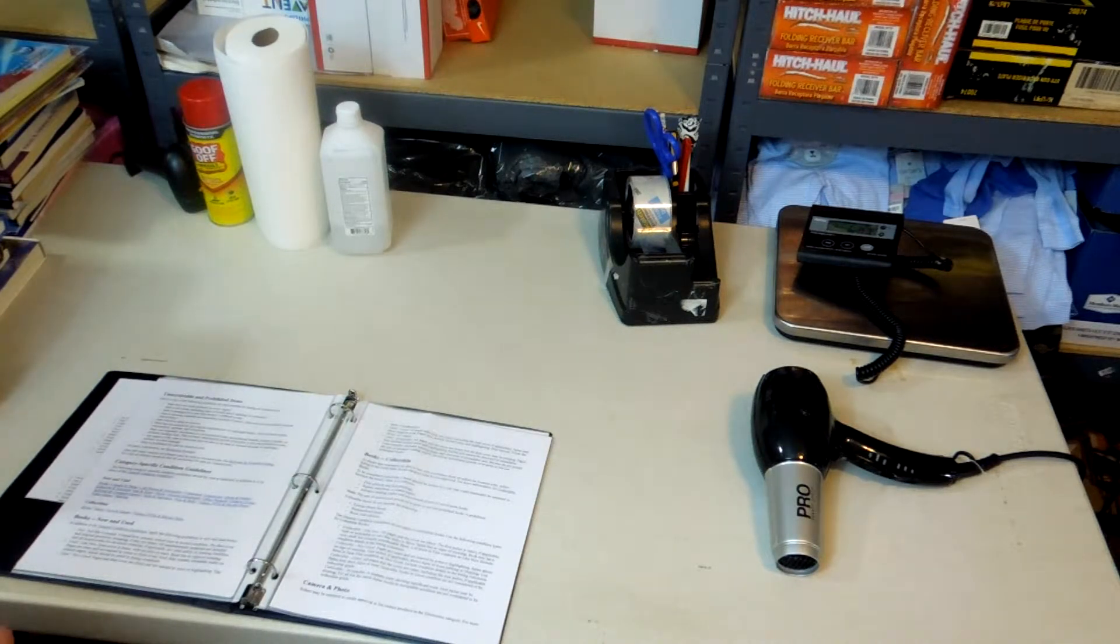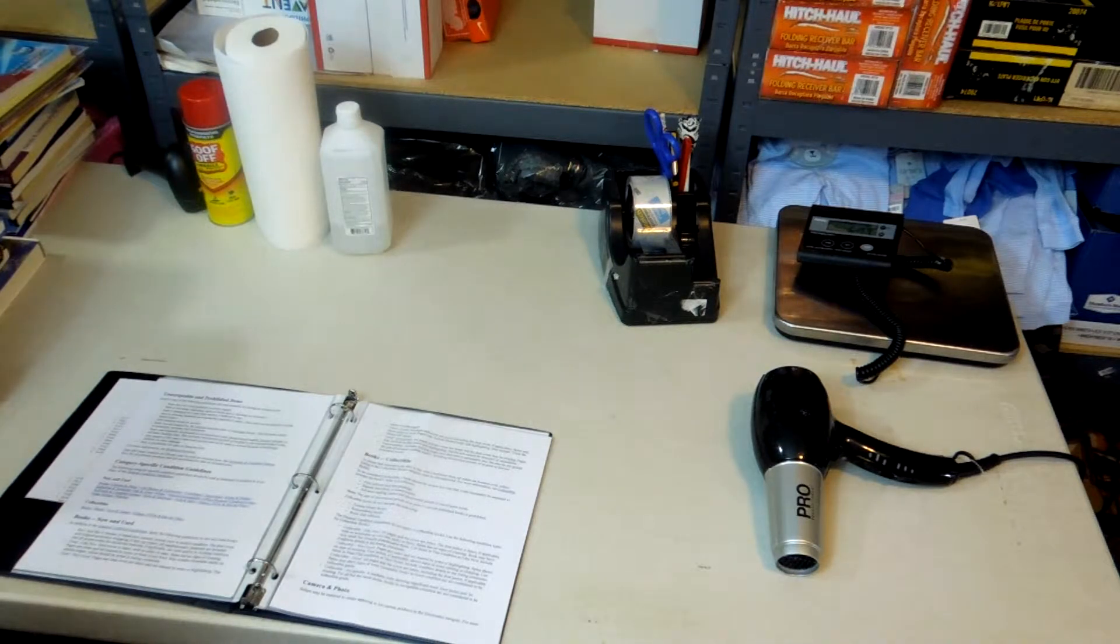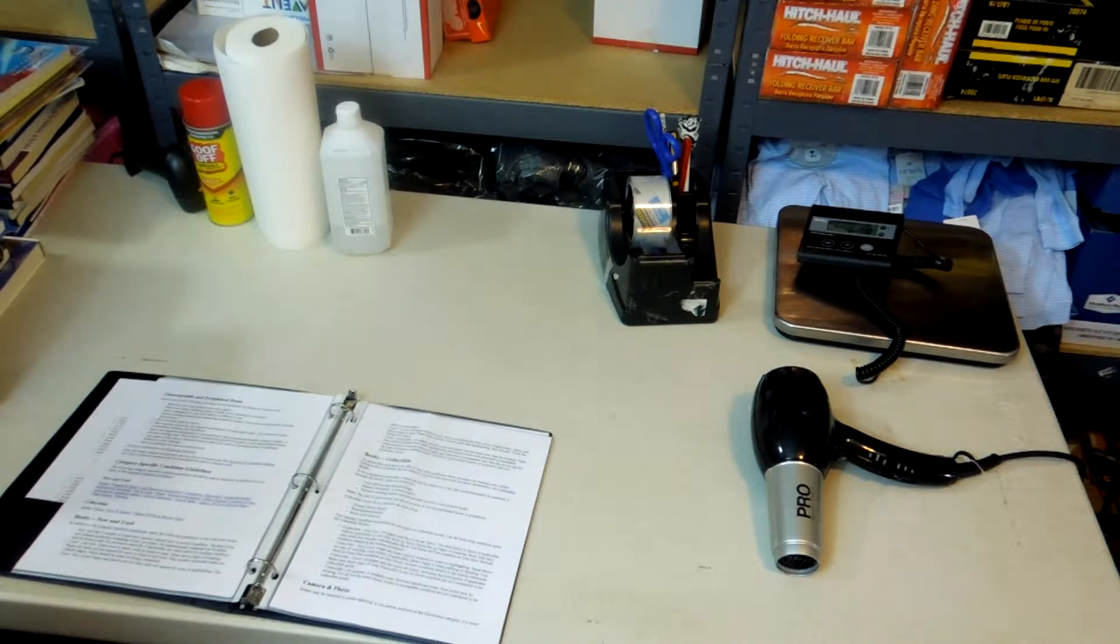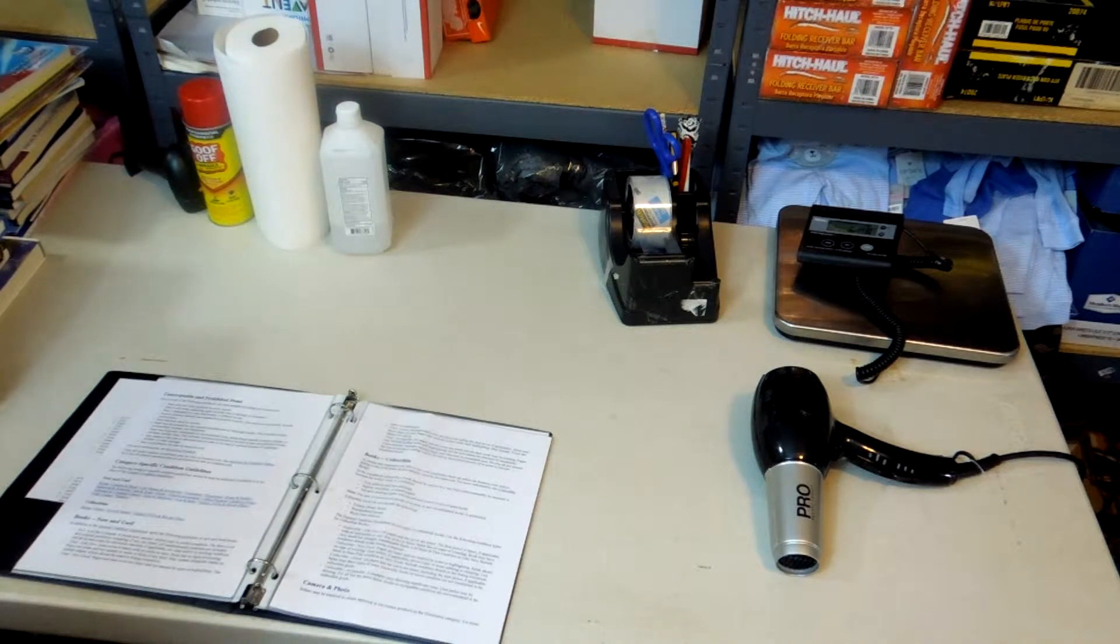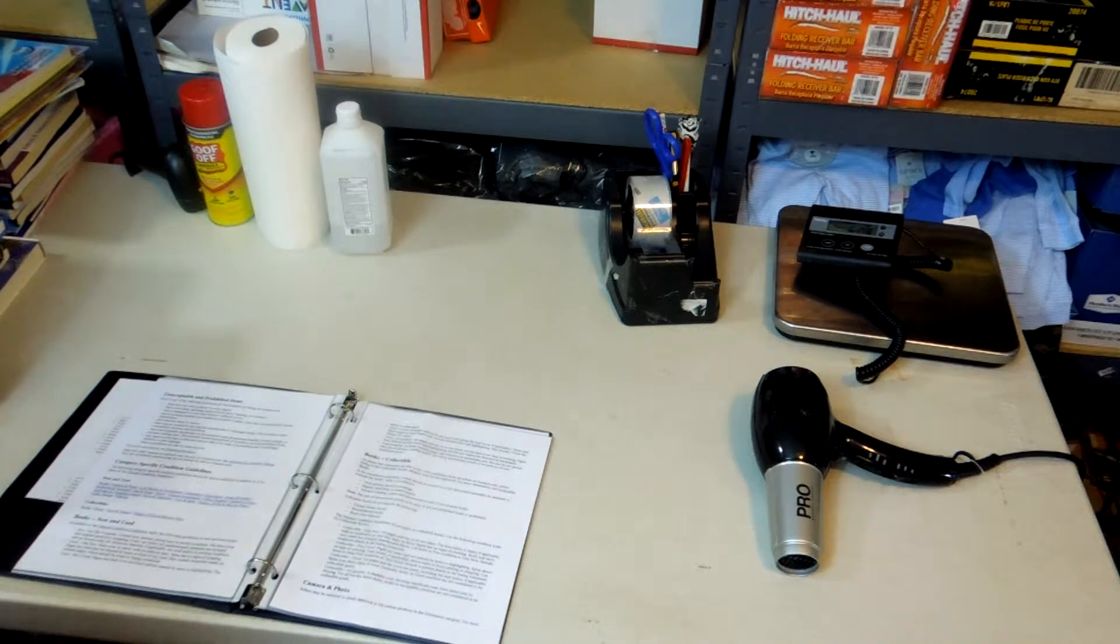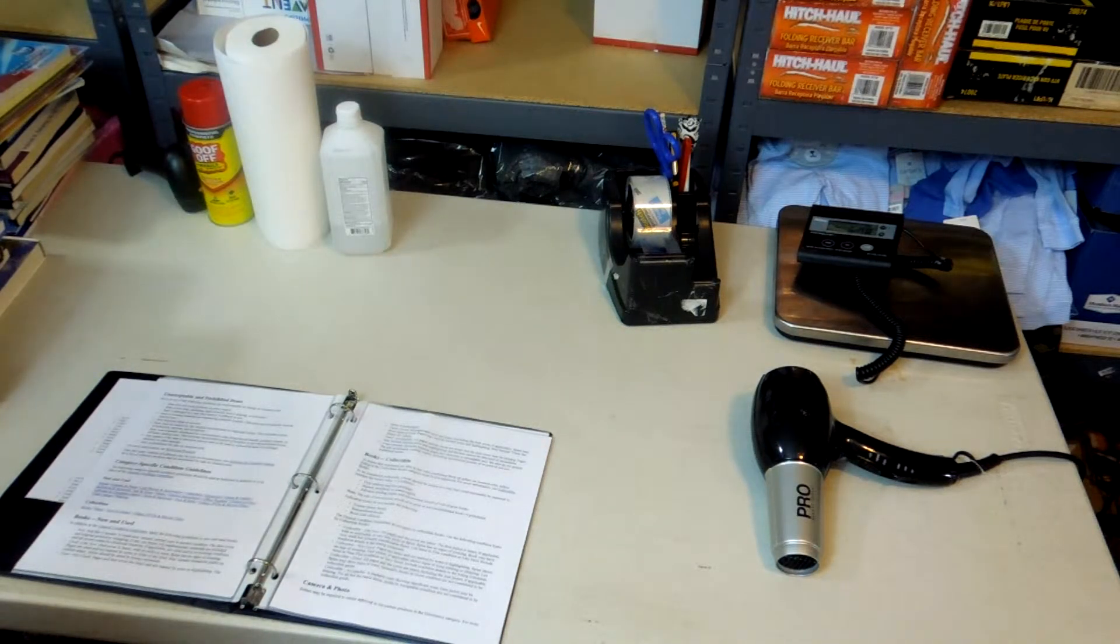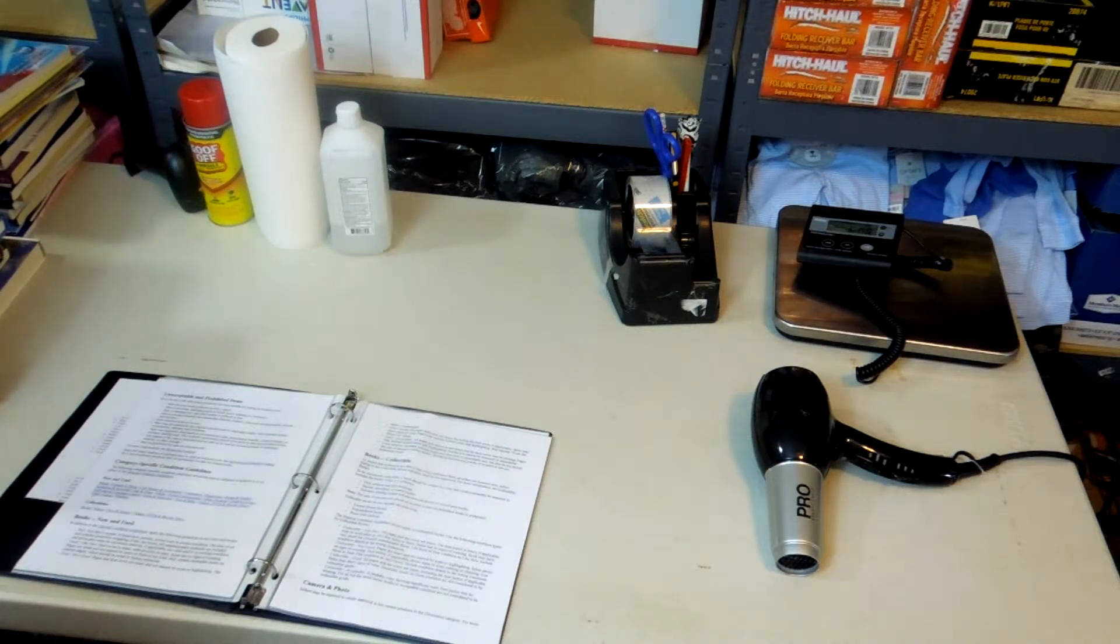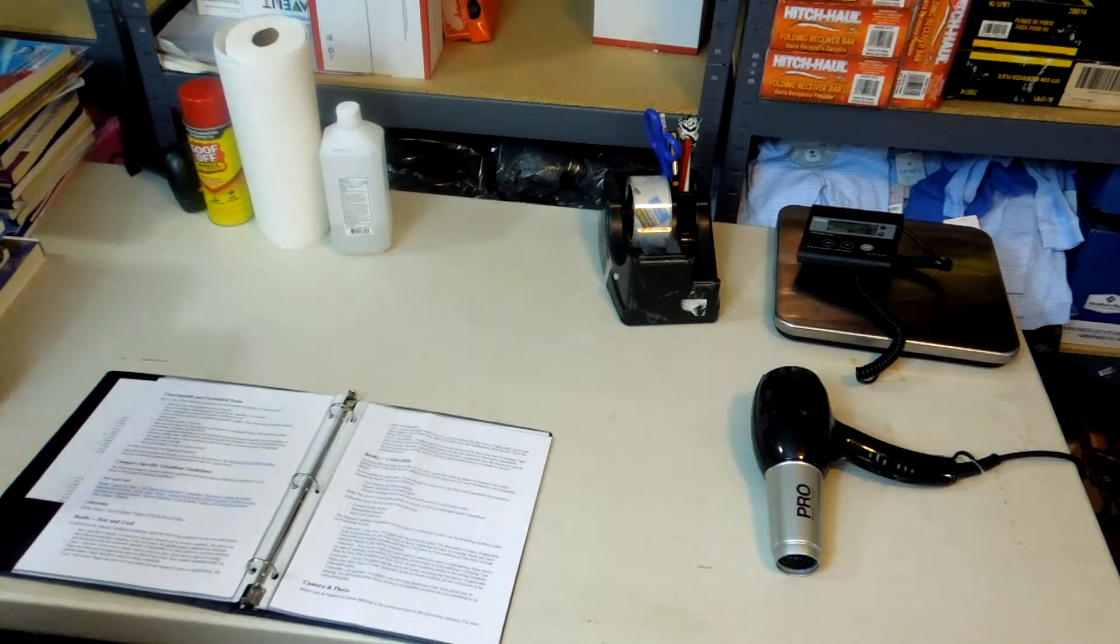We hardly ever list any books as new, because even if it looks new now, it might not look pristine by the time it gets to the customer. We don't shrink-wrap our books because Amazon does a pretty good job handling them. If we have a book that looks new, we'll downgrade it to used like new, unless it's already shrink-wrapped. It's very rare, probably less than 1% of the books we list.